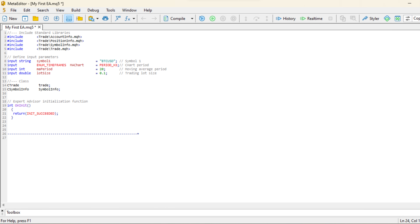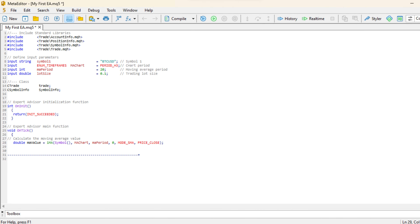The OnInit function is the initialization function of the EA. It's executed when the EA is attached to a chart or when the chart is refreshed. In this example, it returns INIT_SUCCEEDED, indicating successful initialization.